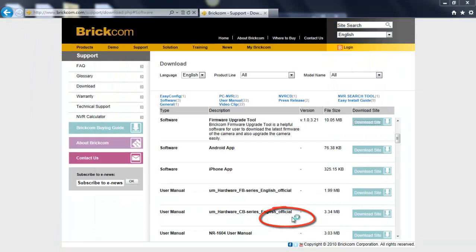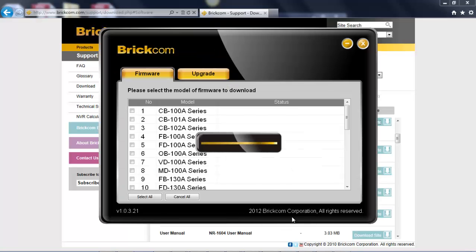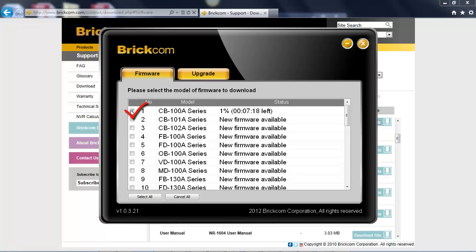Here we go. Brickcom firmware upgrade tool has been downloaded successfully. From the firmware upgrade page, you can select the model to download the firmware. Then you will need to wait for the firmware downloading.